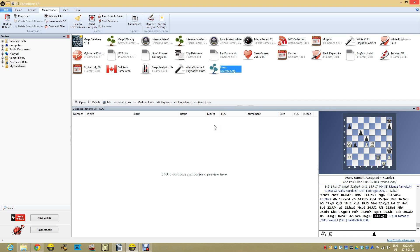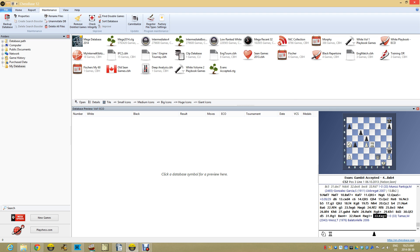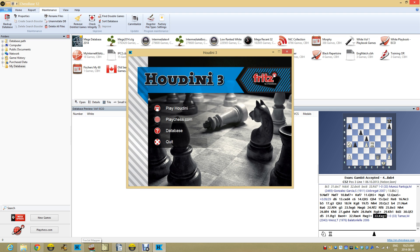Now ChessBase doesn't let you use the engines to play the games. What you need to do is use another program. Chess Assistant actually would, Aquarium would, and I liked that. But for ChessBase, you need another program. So I've got Houdini. This is the Houdini 3 GUI. You can stick any engine in the background.